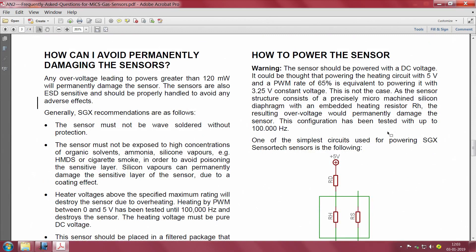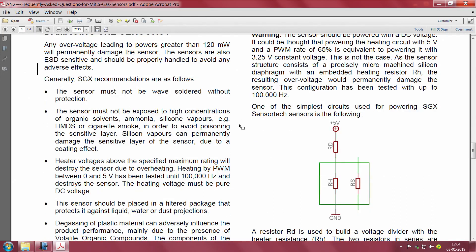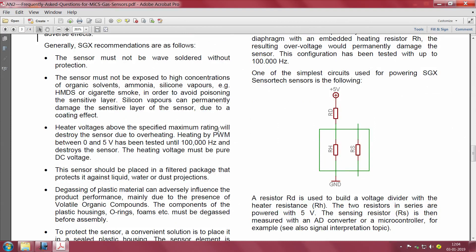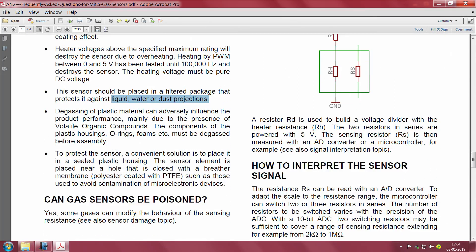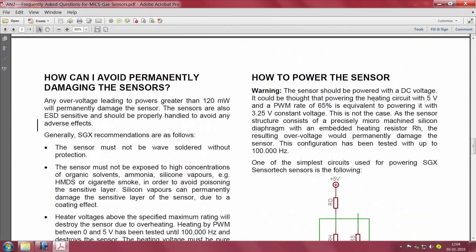To avoid permanent damage to sensors: take care of over-voltage and ESD; use only wave soldering; do not expose the sensor to high concentrations of organic solvents; keep heater voltages within range. Do not apply a DC-DC converter output or switched power supply for the heating voltage — it should be a clean DC voltage. The sensor should be protected against liquid water and dust. Avoid degassing from plastic materials, as VOC compounds can be a problem.